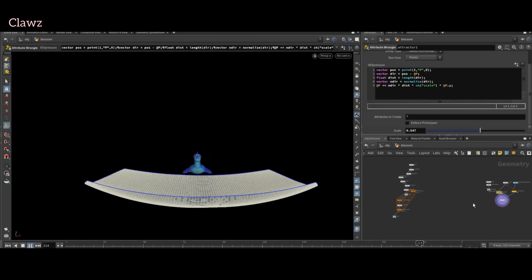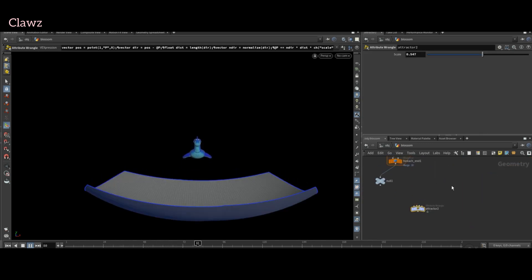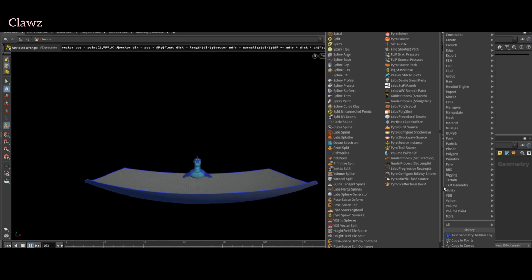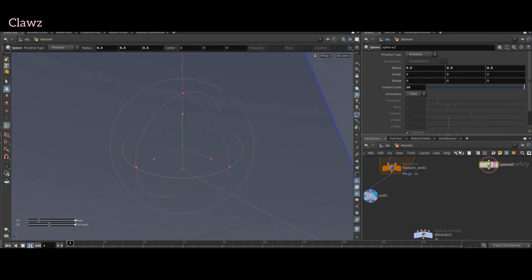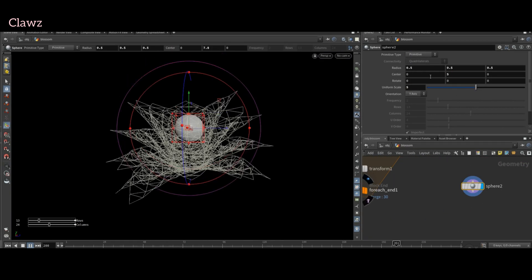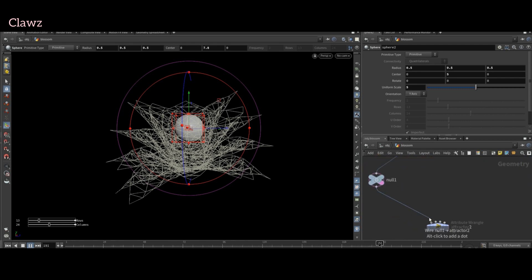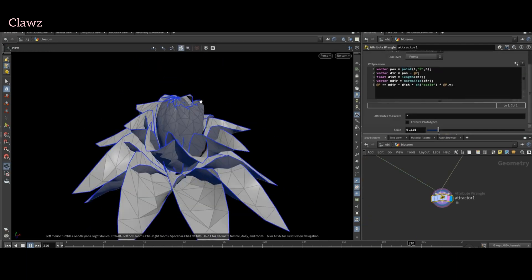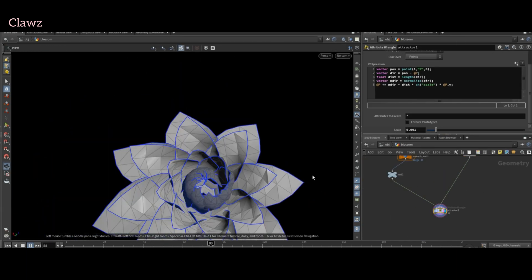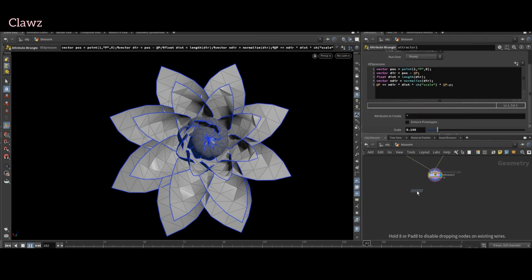Now we have to apply the same expression to our flower. Back to our flower — first create a sphere and change its primitive type from polygons to primitives. Position this sphere in the center of the flower. Connect the wrangler node we created for the trampoline: the first input will be our flower and the second input will be our sphere. Here we are going to access the parameter and sphere location to resemble a flower with closed petals. After that, use an attribute promote node to control the strength.